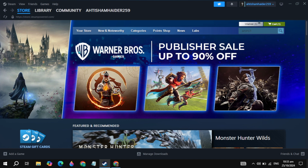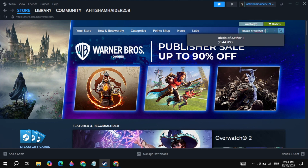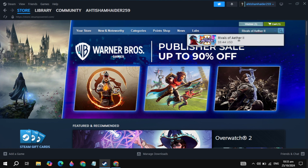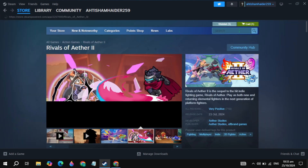Then click on the top search box and type the game name, which is Rivals of Aether 2. Now this game appeared at the top, so simply open up this Rivals of Aether 2 game.